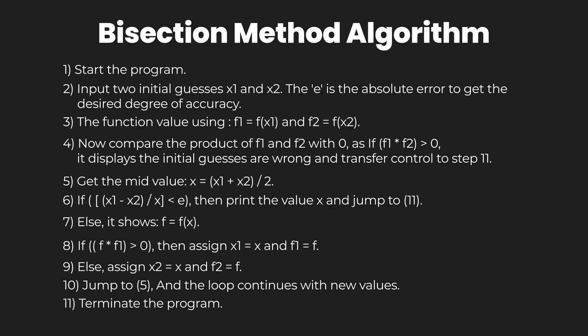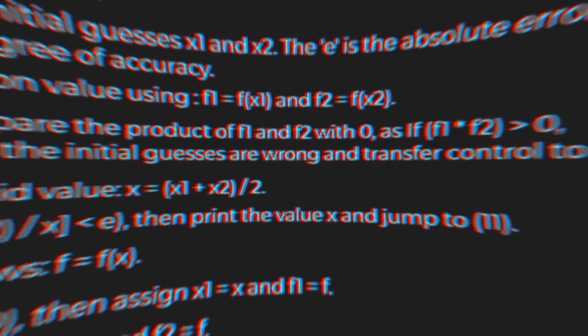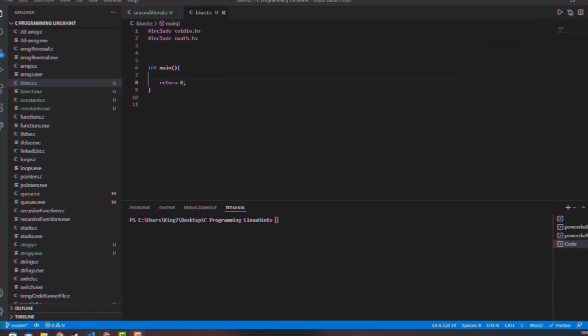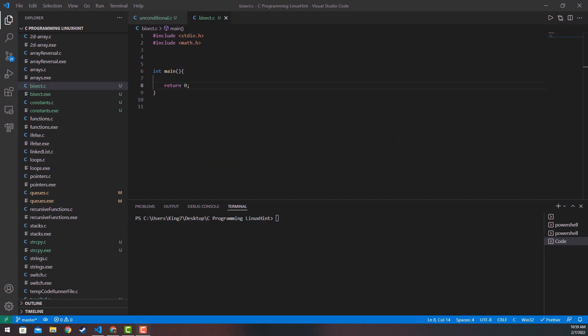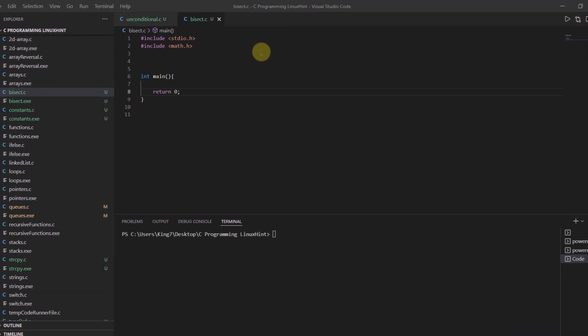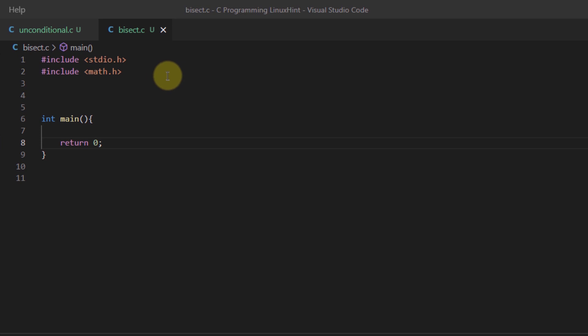Let's consider an example to get the approximation root of an equation using the bisection method and for loop in C programming language. The first thing you need to do is include the math.h library.